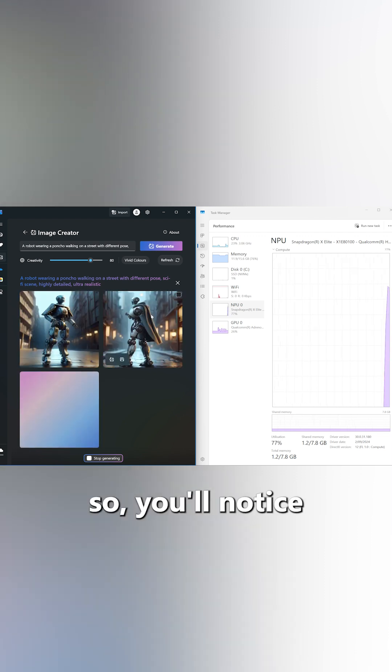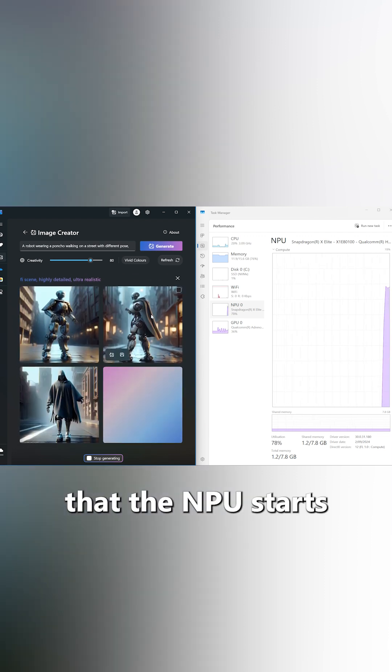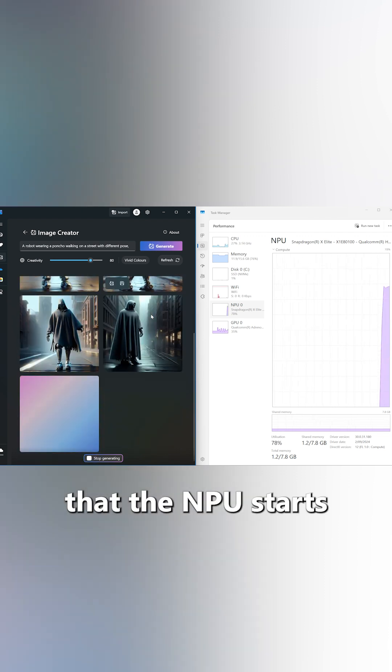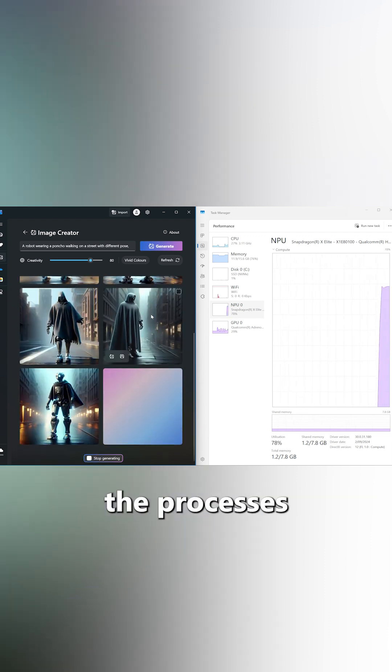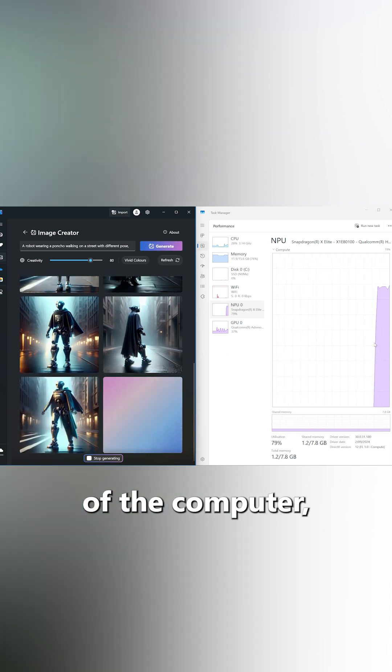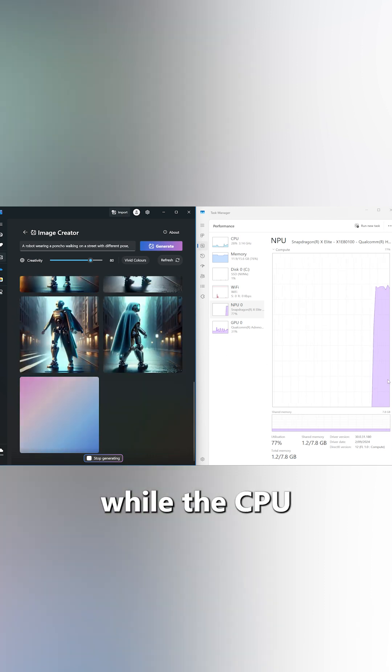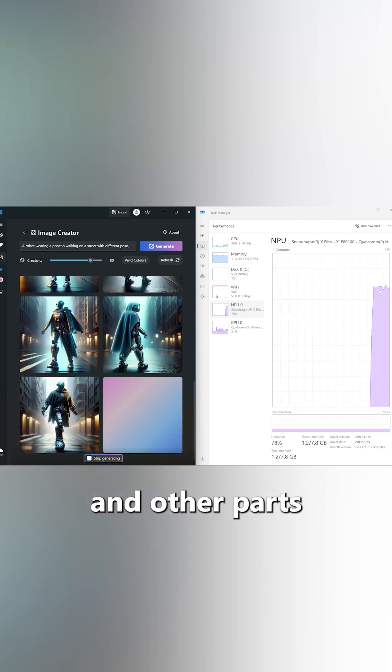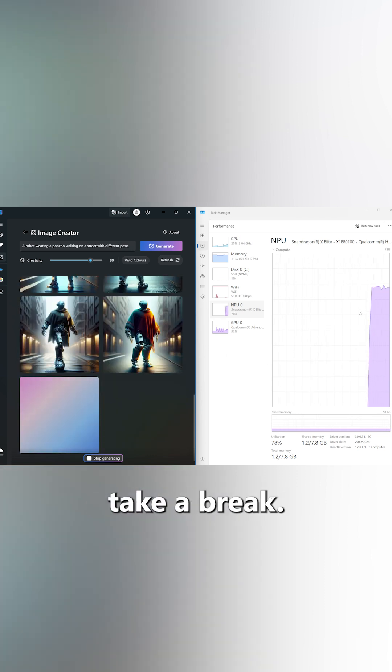As it does so, you'll notice that the NPU starts to take over the processes of the computer, while the CPU and other parts take a break.